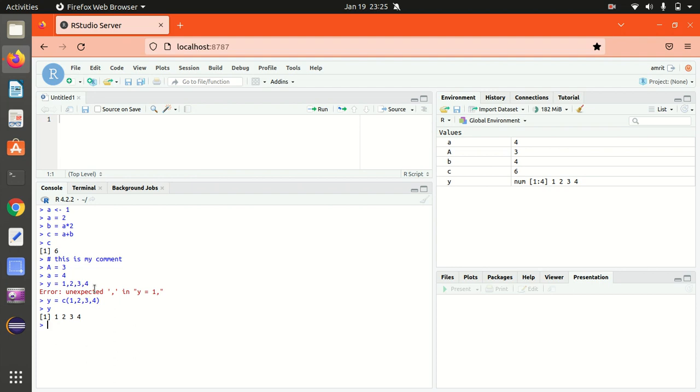Next is, we can also make use of R as a calculator. Let's suppose if I'm not defining any variable, then 2 plus 4, 6. It means it will be working as a calculator here. In this way.